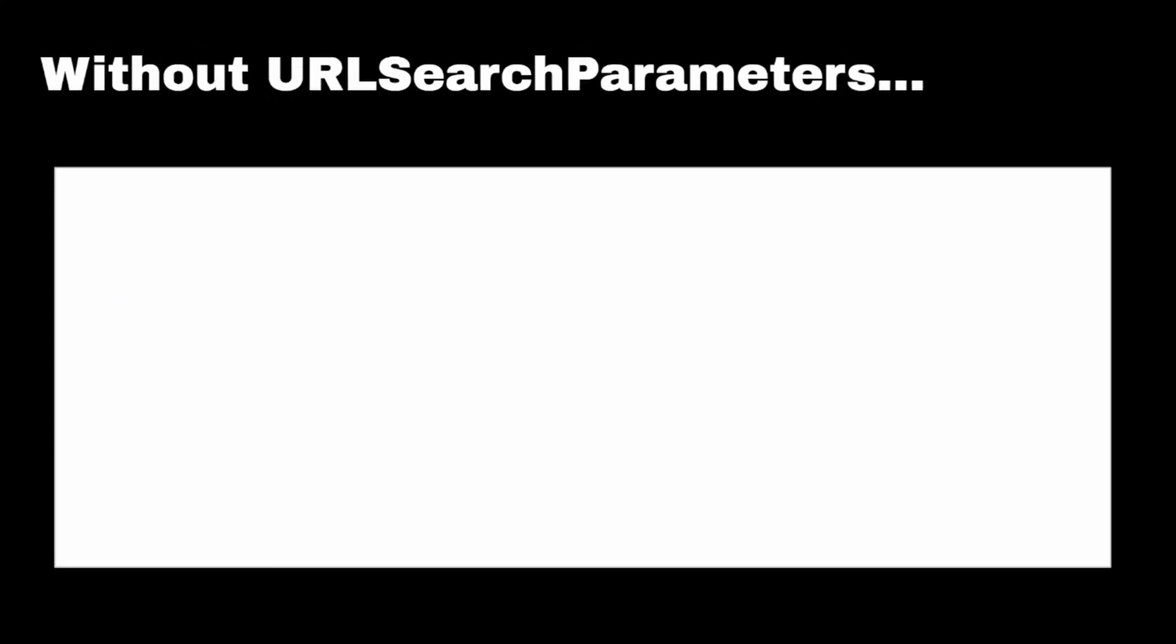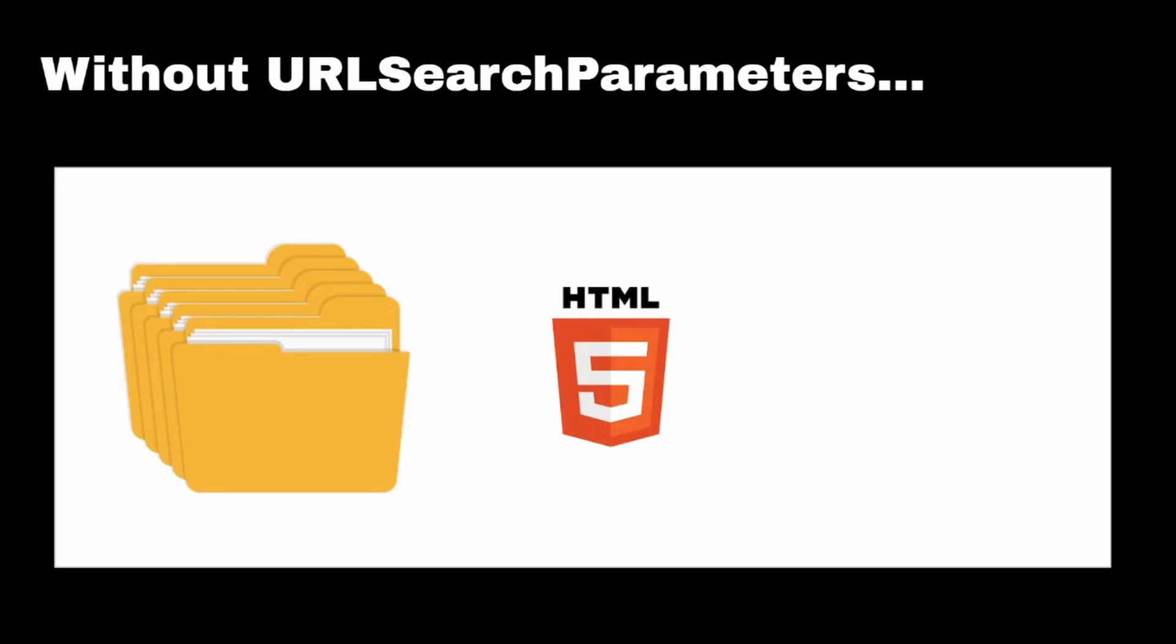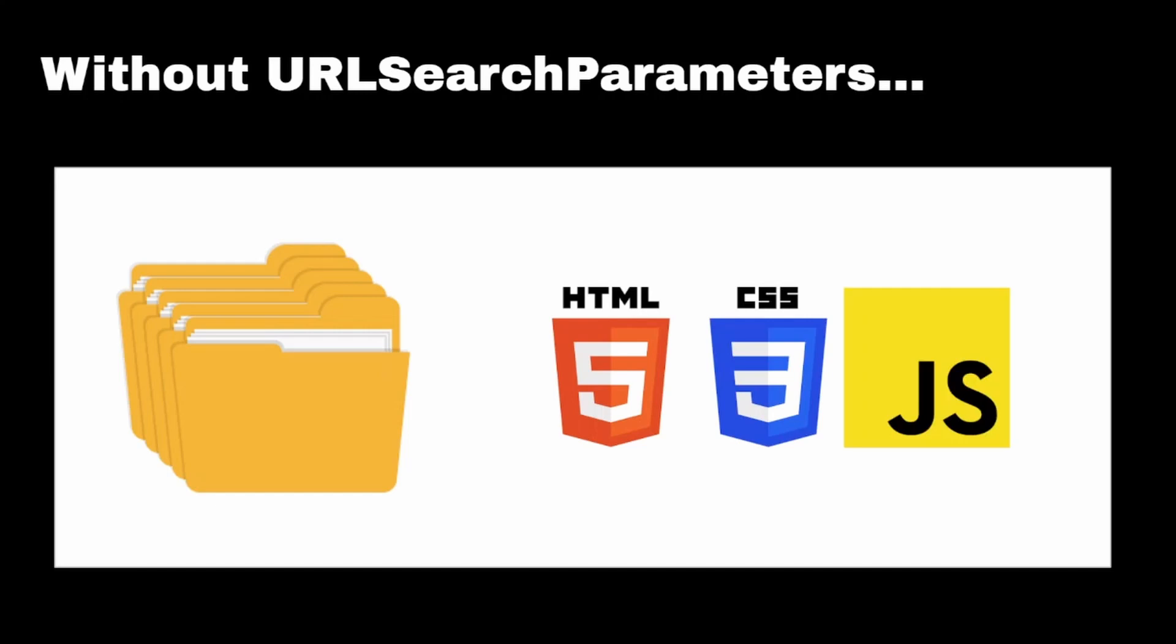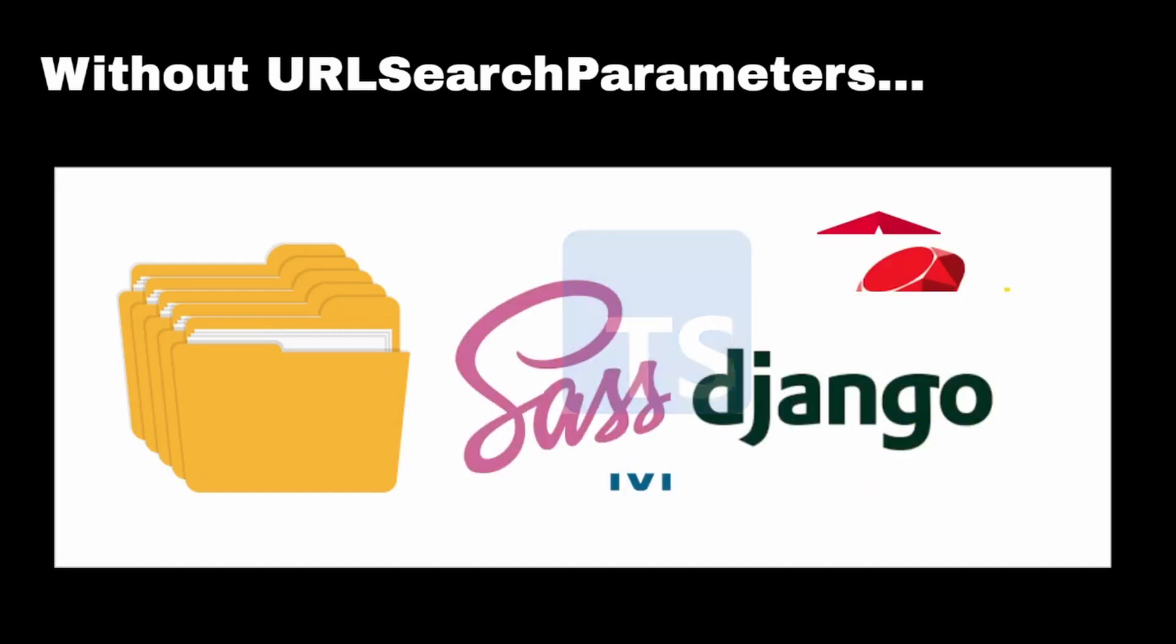Without URL search parameters, we would have nested folders. Each folder would have to have its own HTML, CSS, and JavaScript, and whatever else you have on the back end.